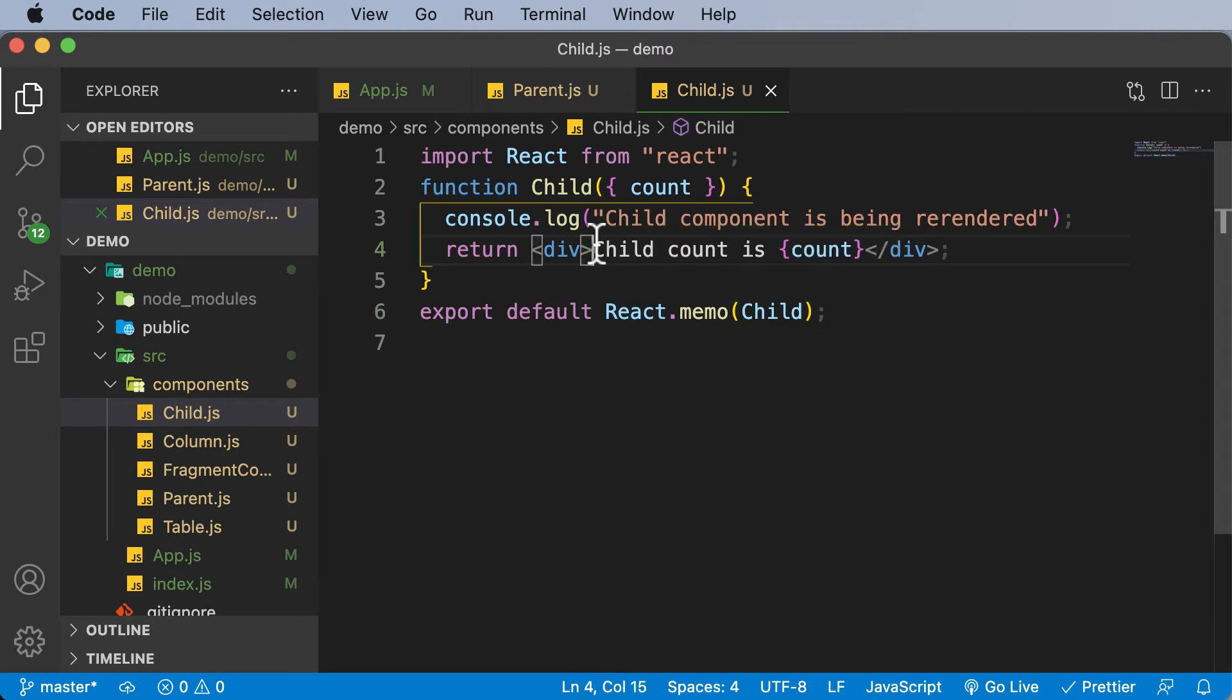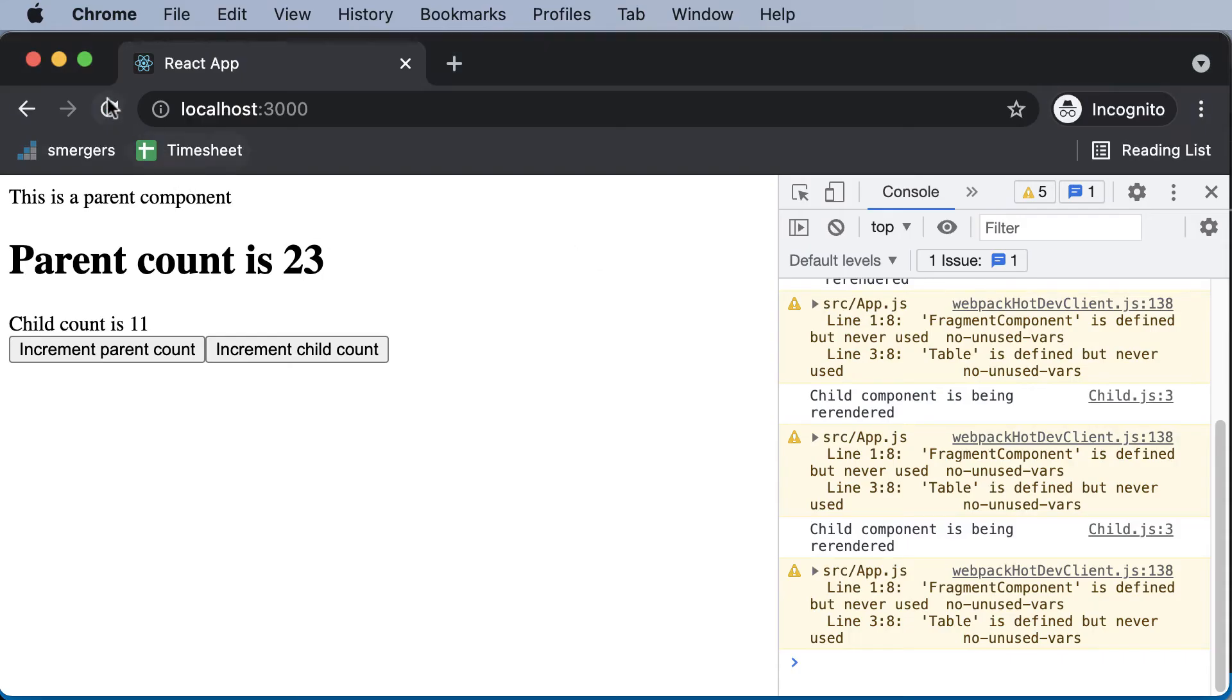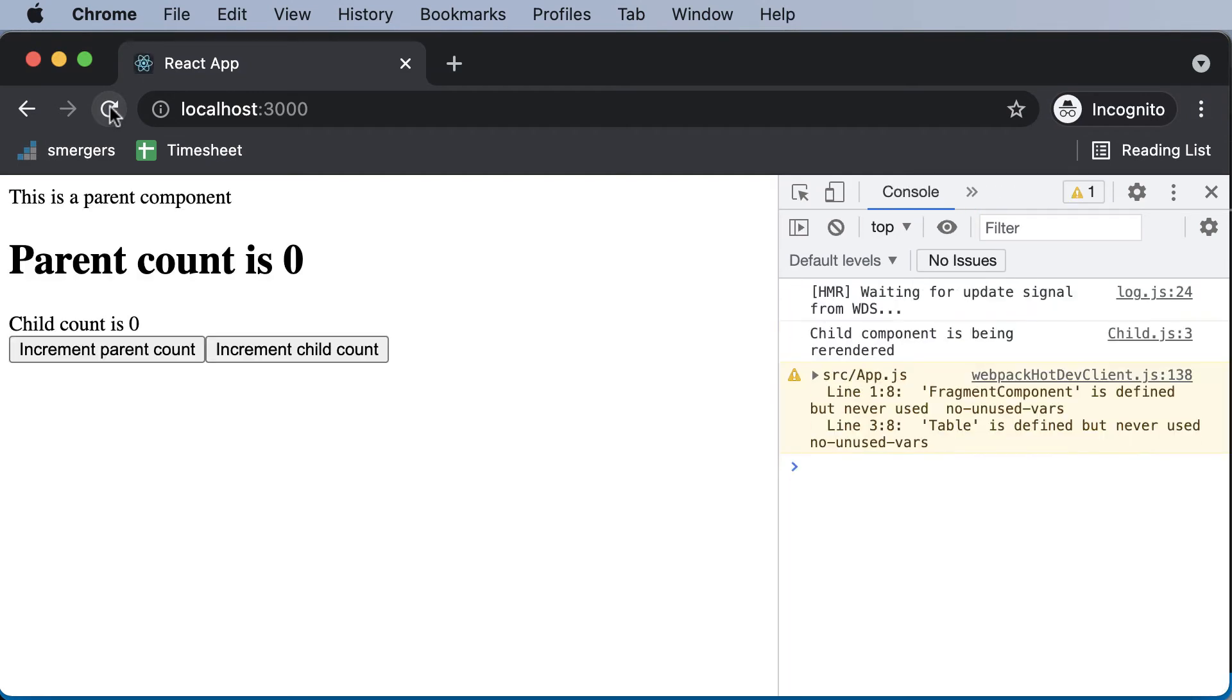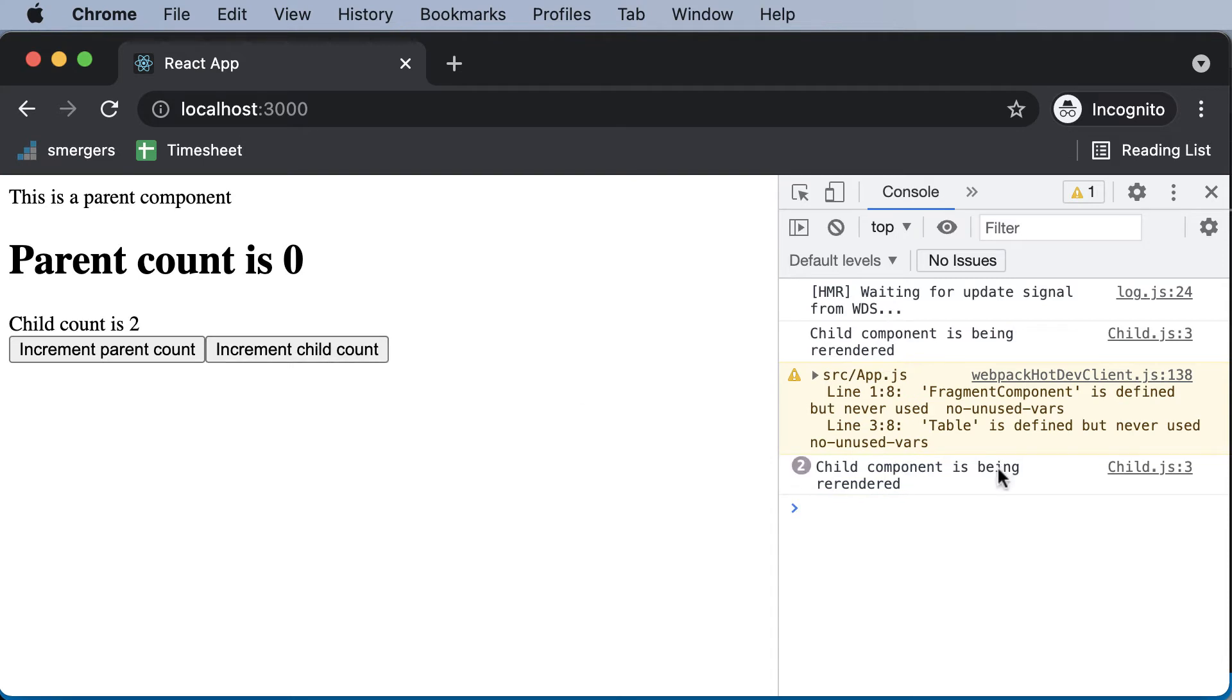Let's take a look if this works. I'll hit refresh here. First of all, it will obviously say that the child component is being re-rendered, because this is the first time. Now if I increment the child count, it will be re-rendered like that. But now if I click on increment for the parent, as you can see, the child component would no longer be re-rendered.